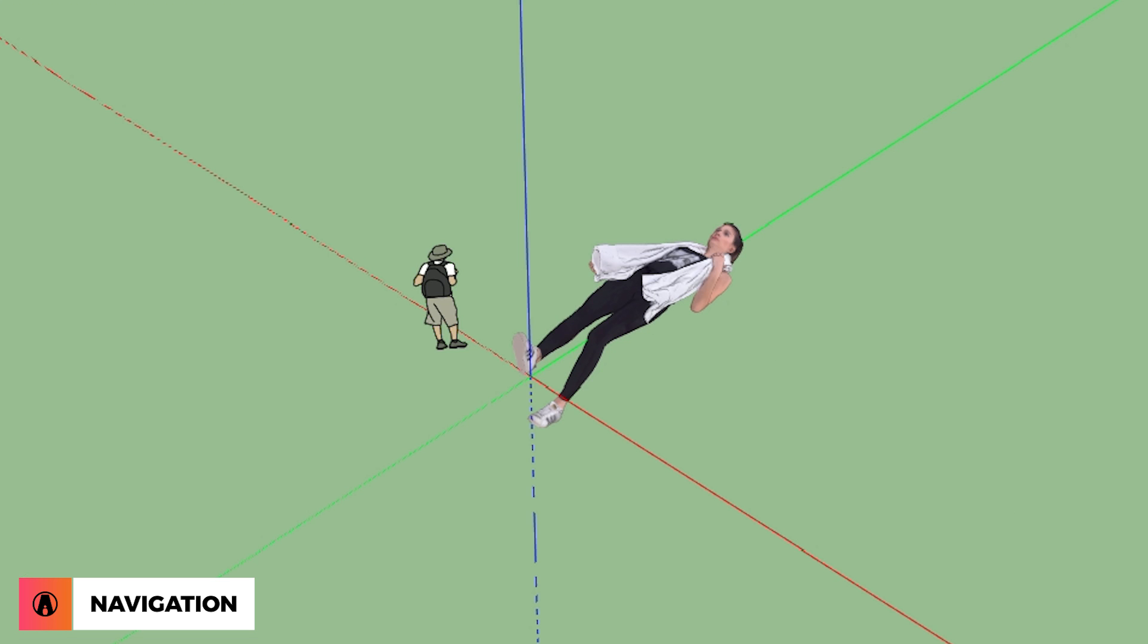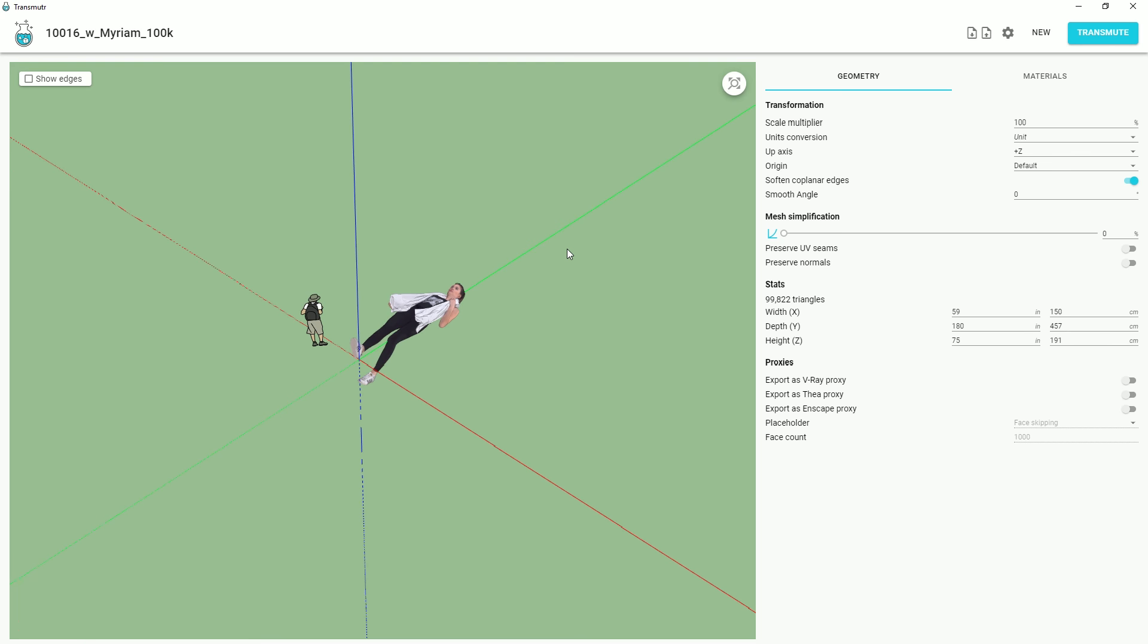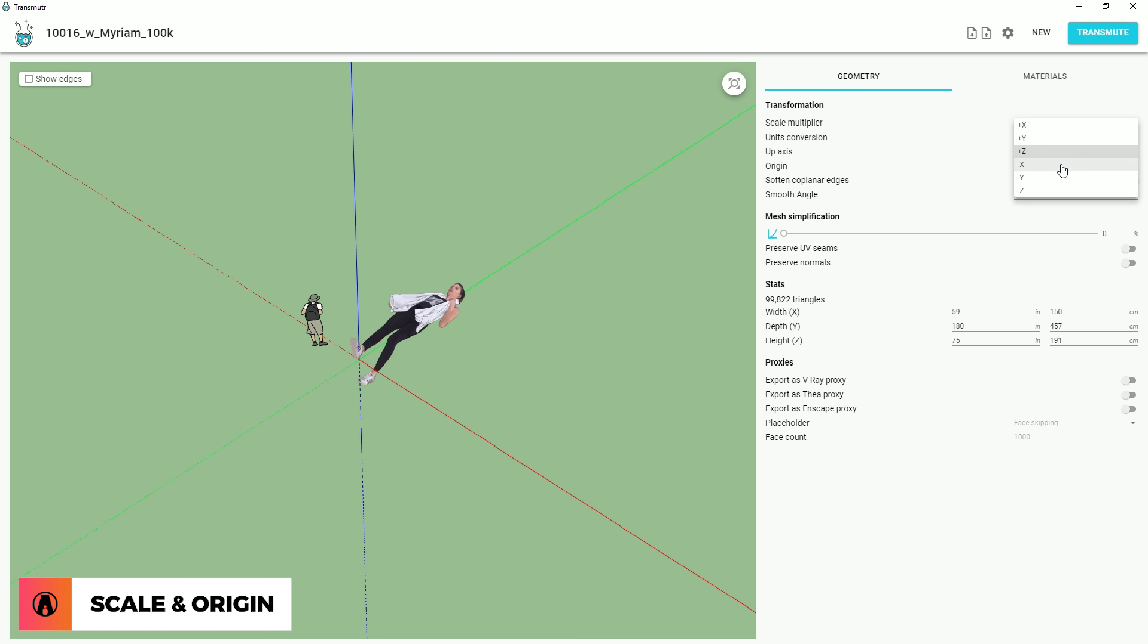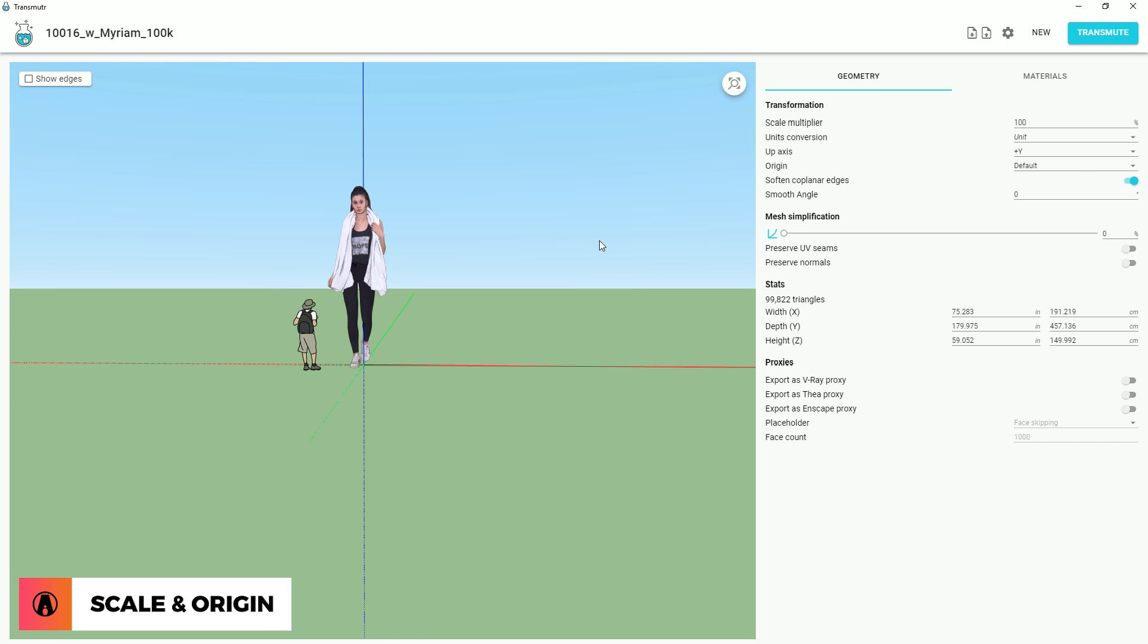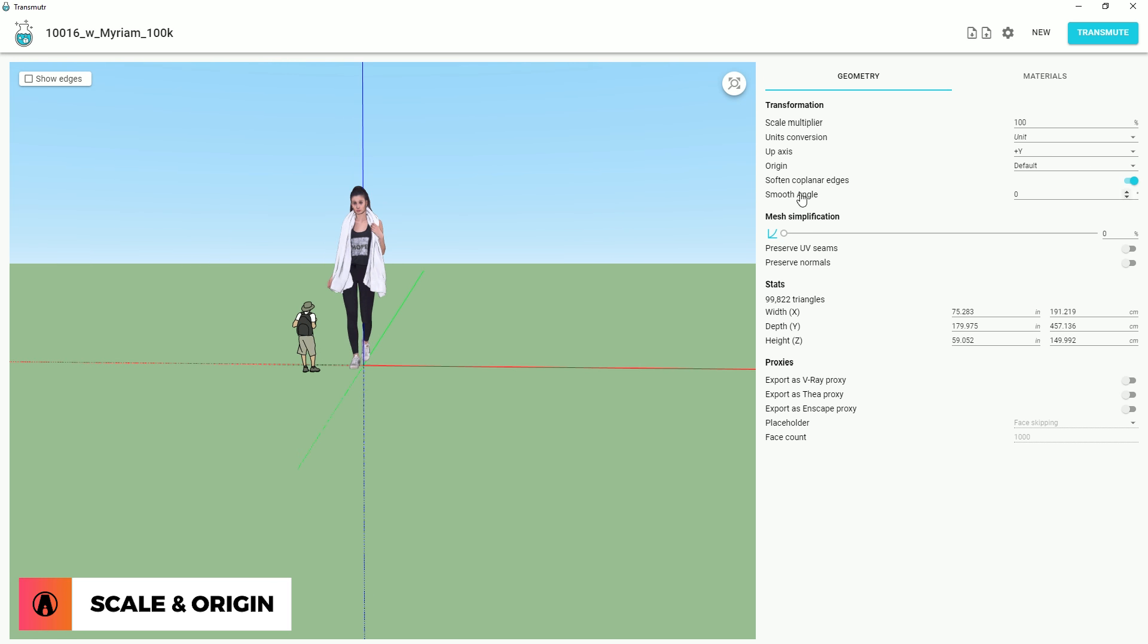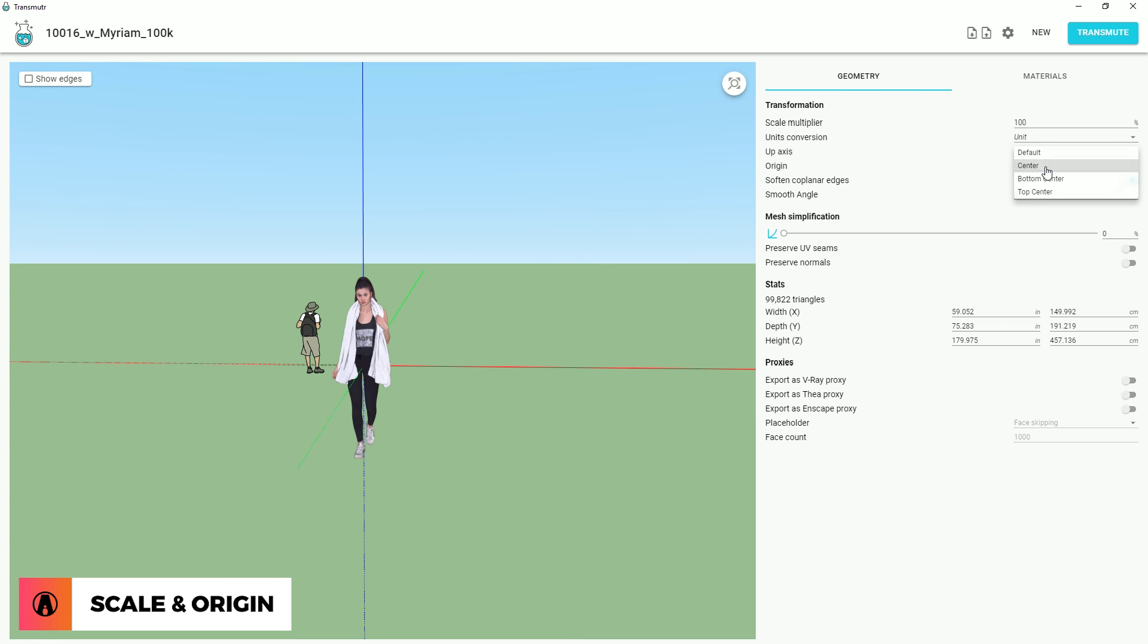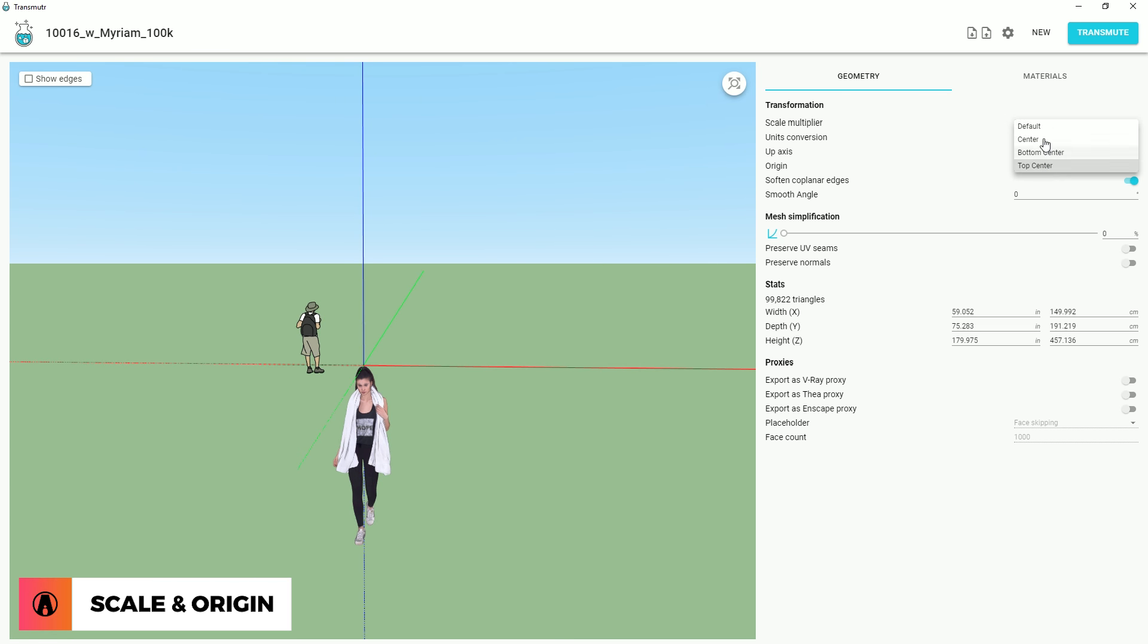You can see that the model is not oriented correctly. So first, I'm going to use the Up Axis option and change it to make it correct. I can also change the origin of the model to center, bottom center, top center, or default.